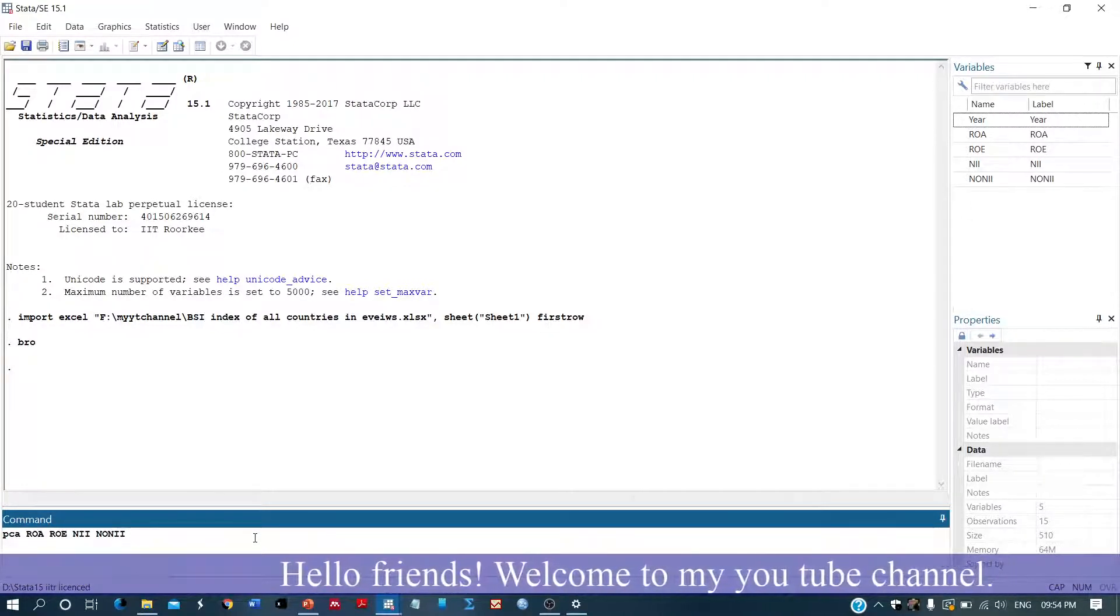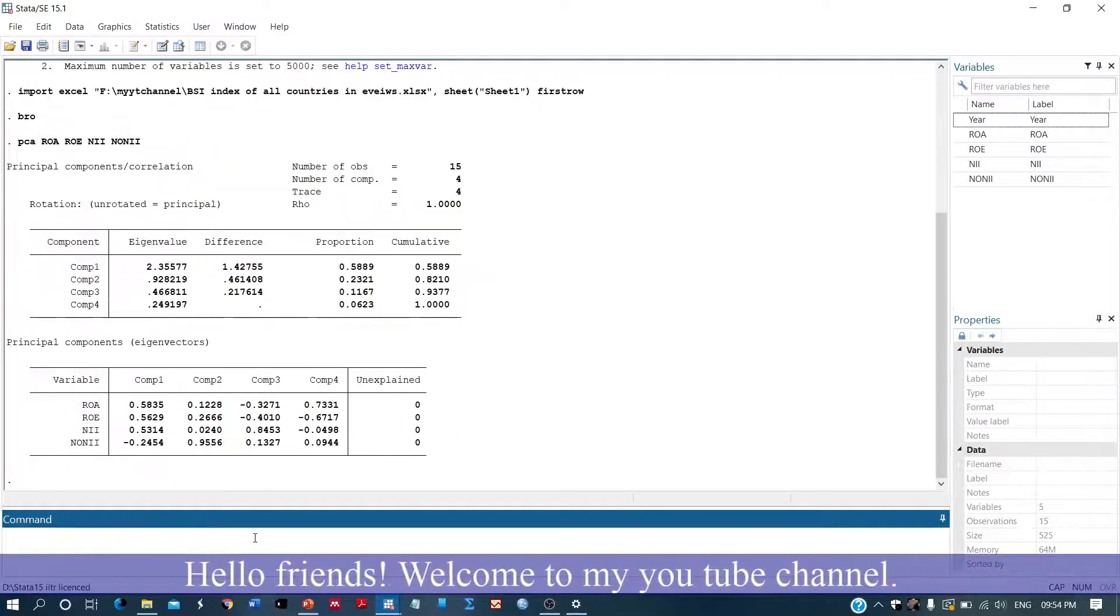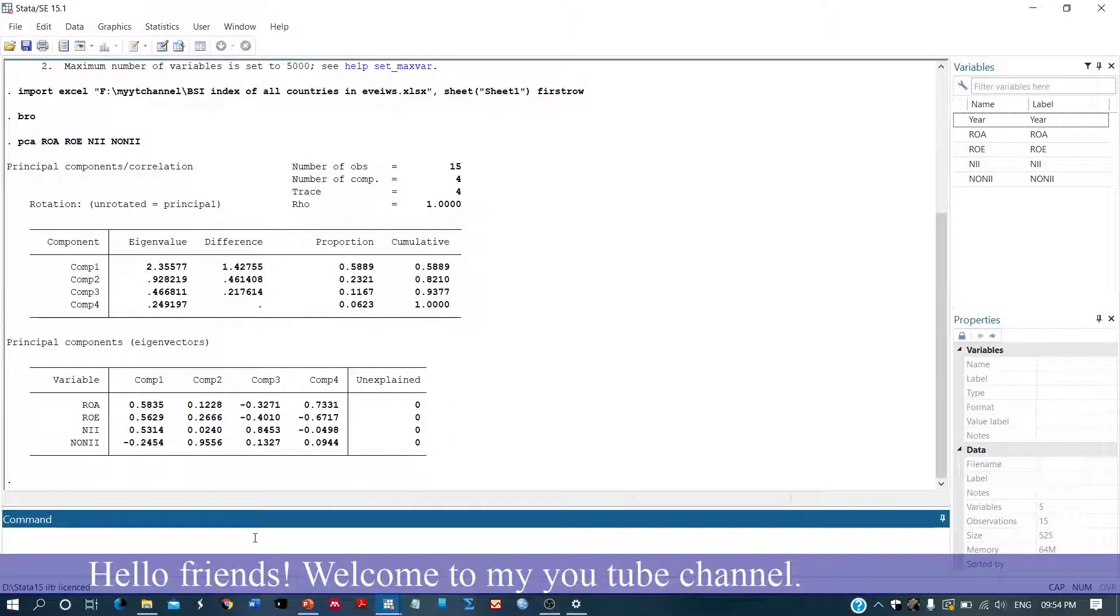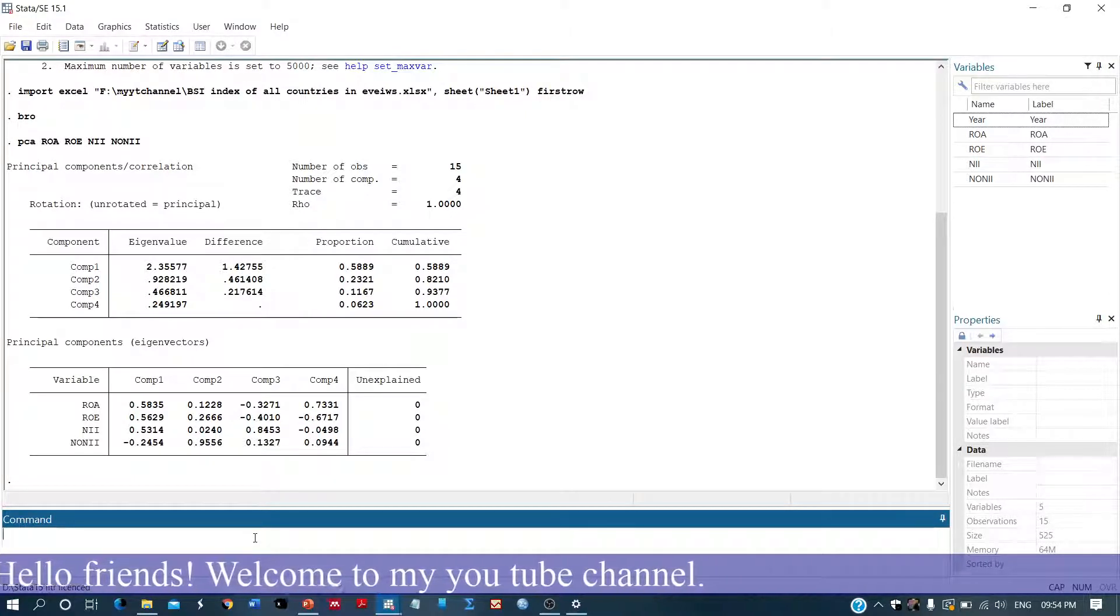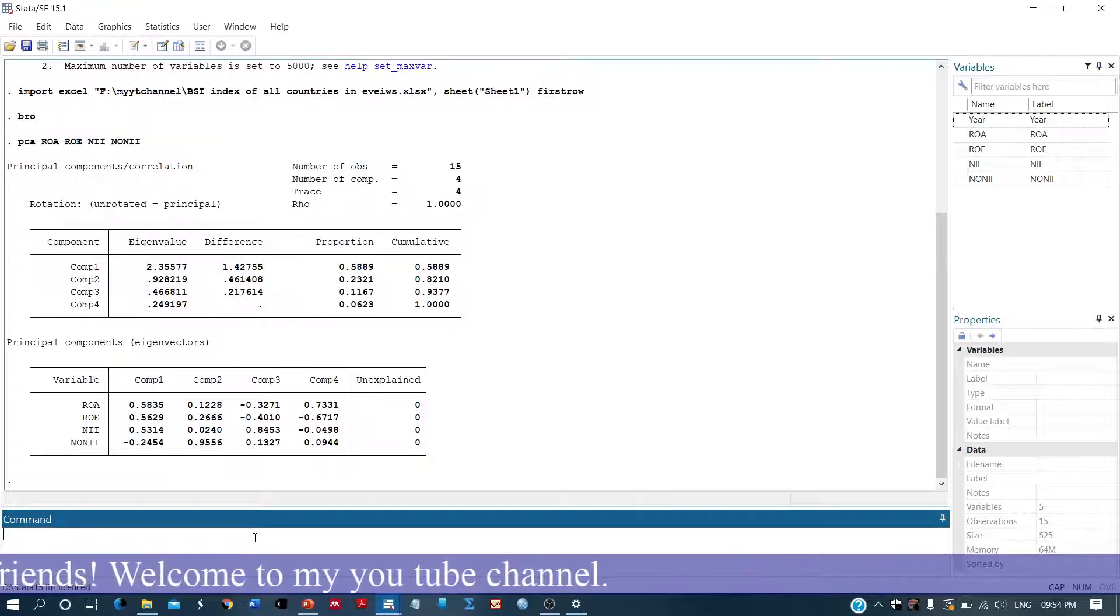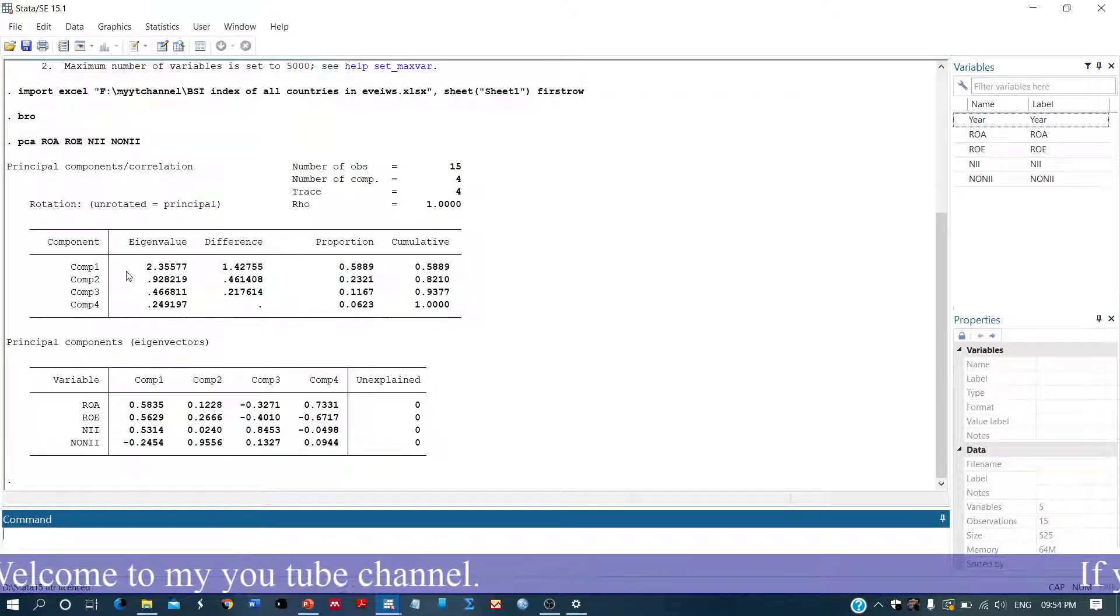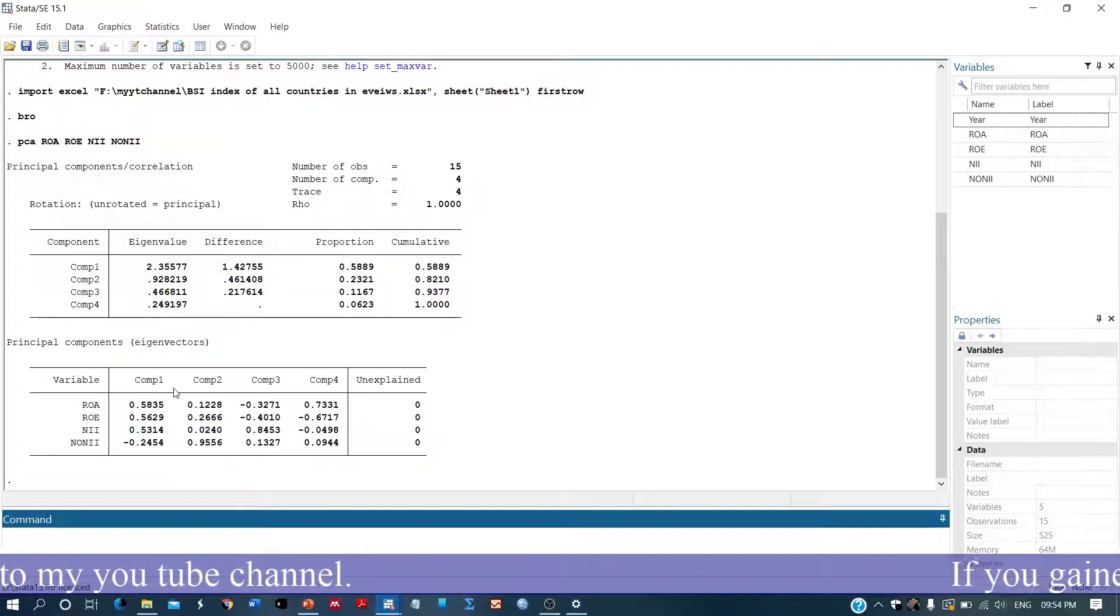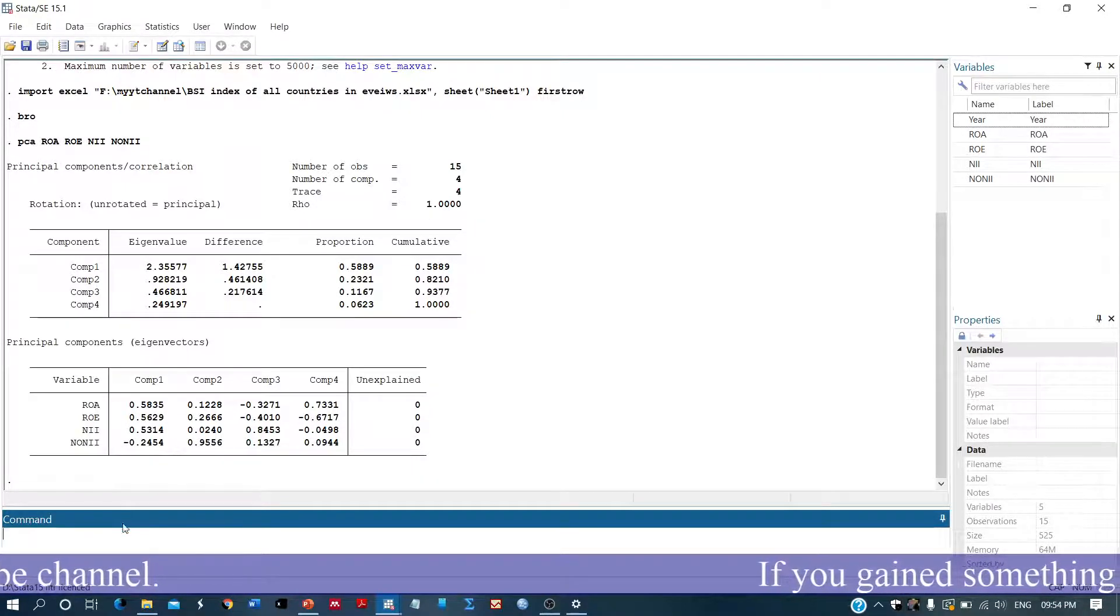Here we have the variables. Yes, we have just obtained the component matrix and eigenvectors. So these are eigenvalues and these are the principal component eigenvectors.